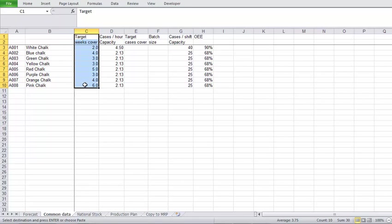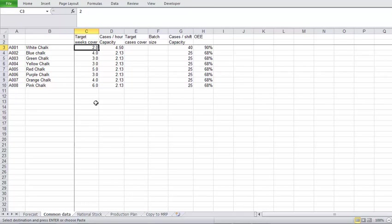As an example, we can take the white chalk here. This, I would say, is one of your standard bread and butter products. The demand would be pretty constant on it. Your equipment would be fine-tuned to run it, and your raw materials supply would be pretty well sorted and steady. Now, you wouldn't have to carry too much stock on a product like this.